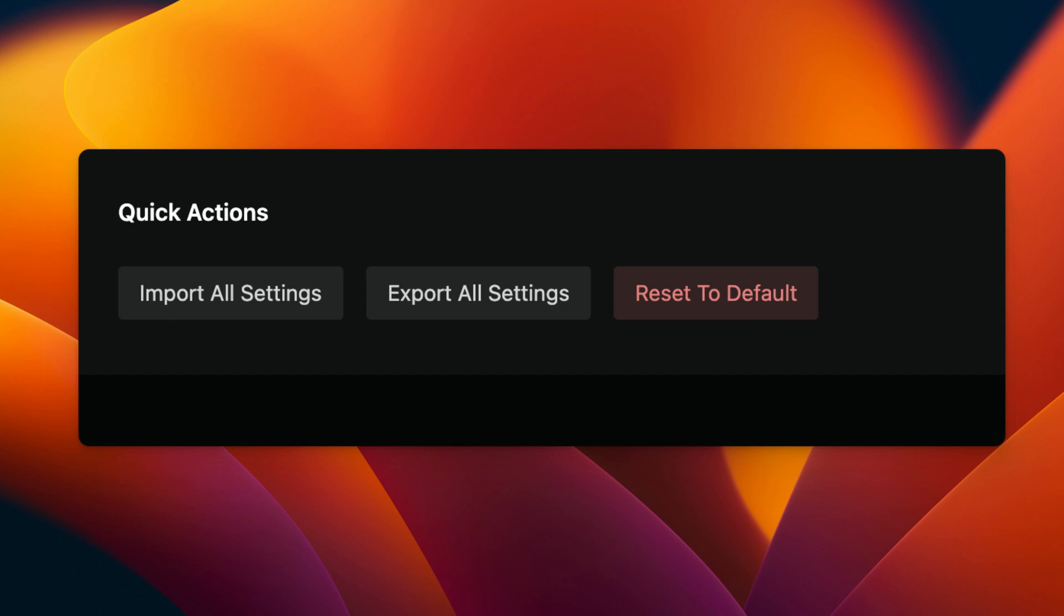Also, you now have the possibility to export all your BricksForge settings to use them in the same way on another website, including the data from the panel.